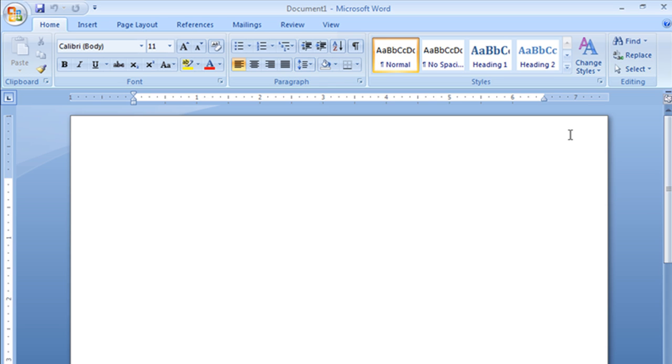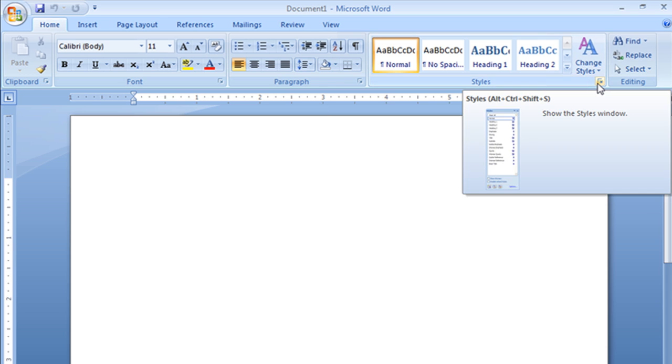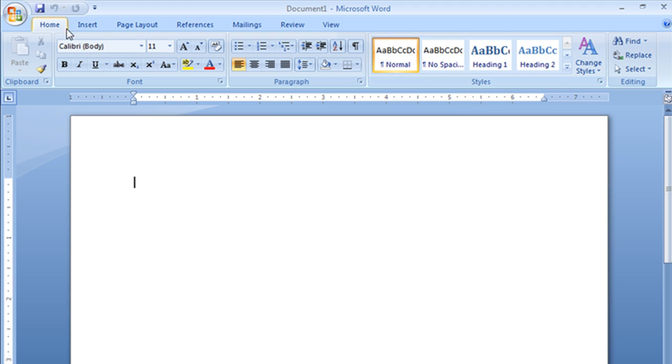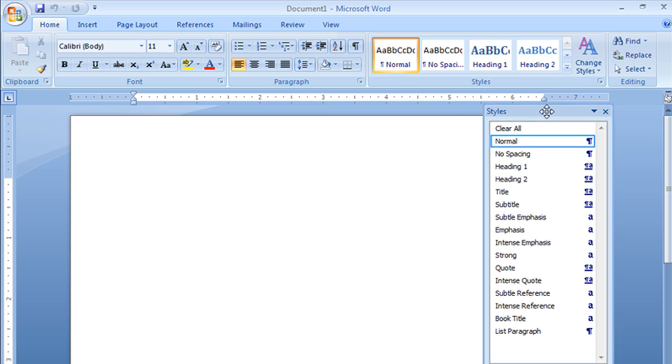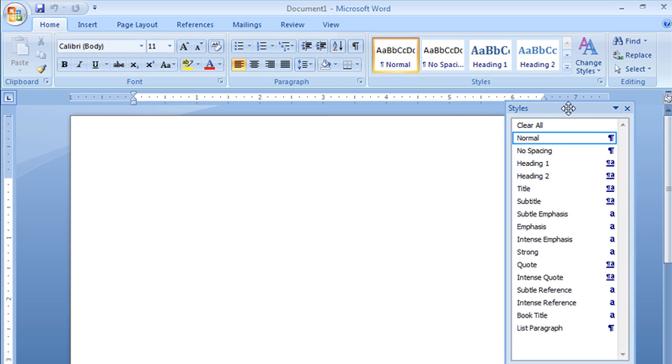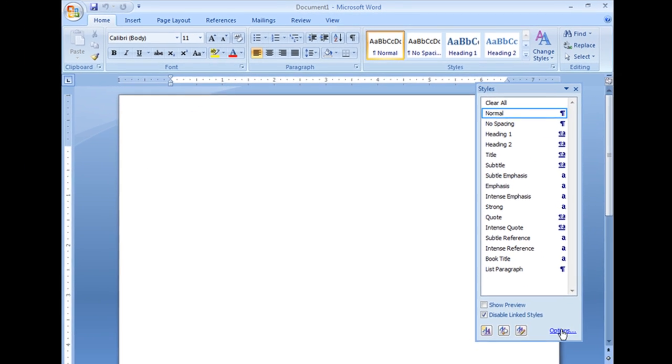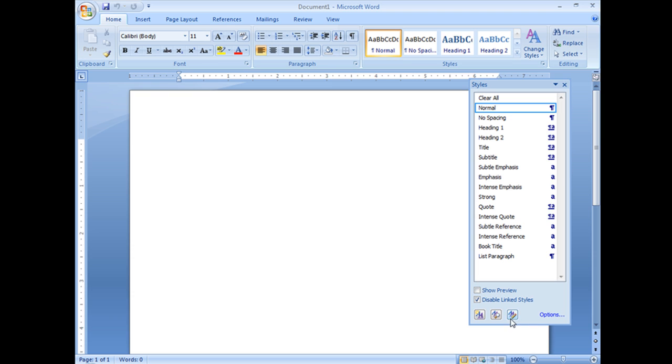Now the way I like to do it, I think it's really easy, is I'm going to go on my Home tab to the Styles section down here, and choose this little button, and it's going to show me my Styles window. Now at the bottom, you'll see three buttons down here. The one I want is the one called Manage Styles.